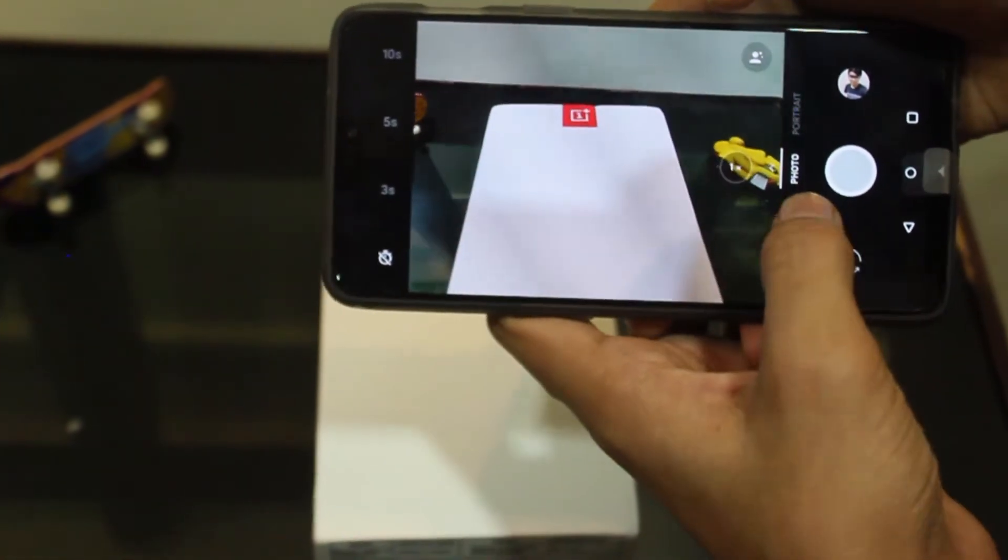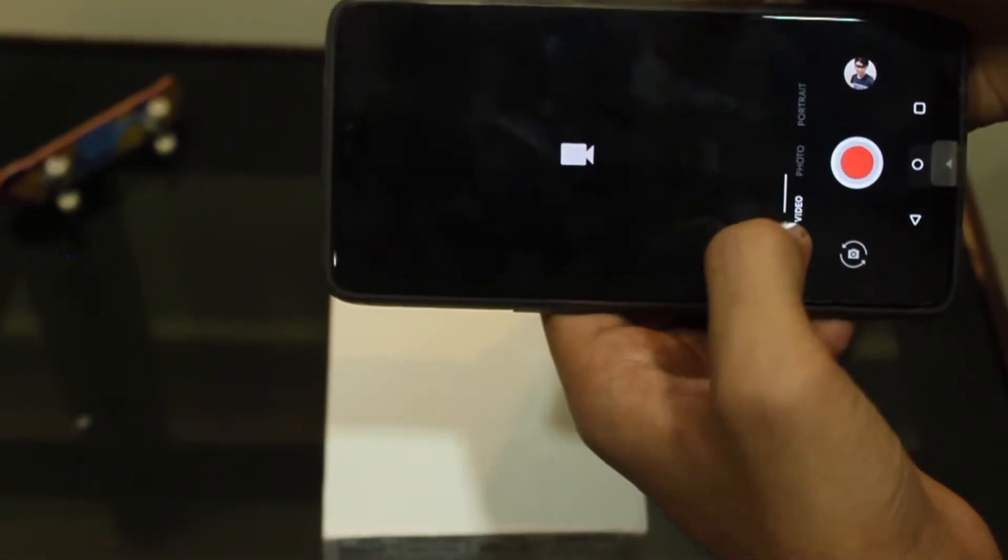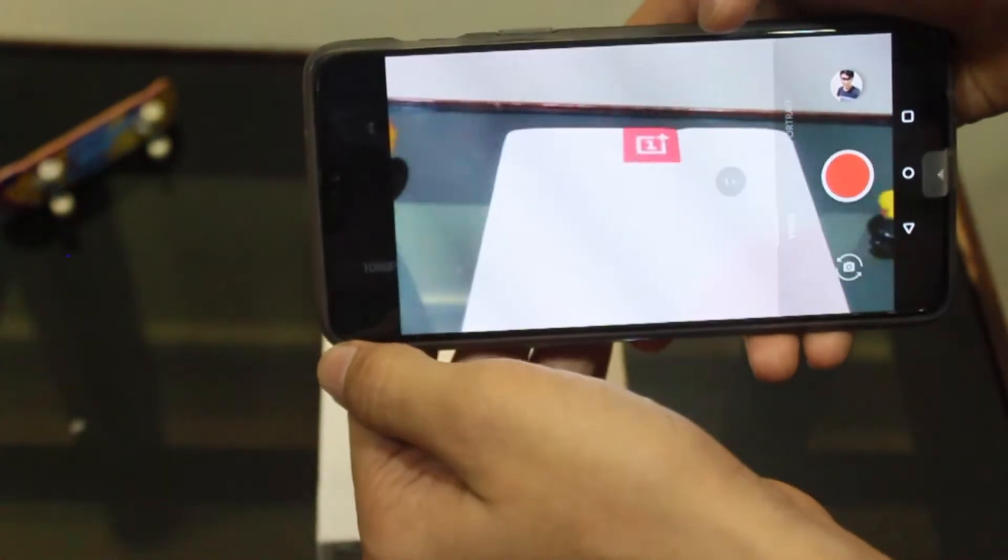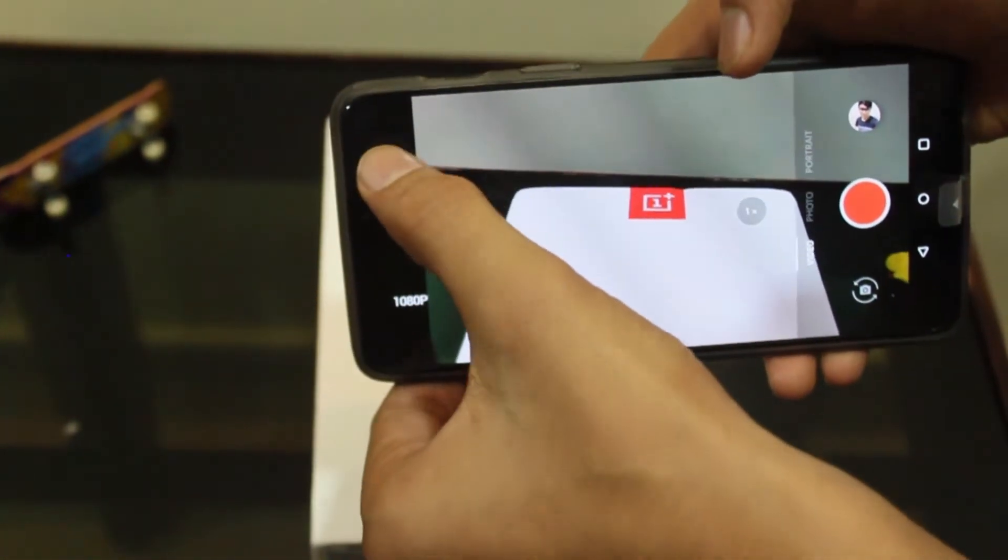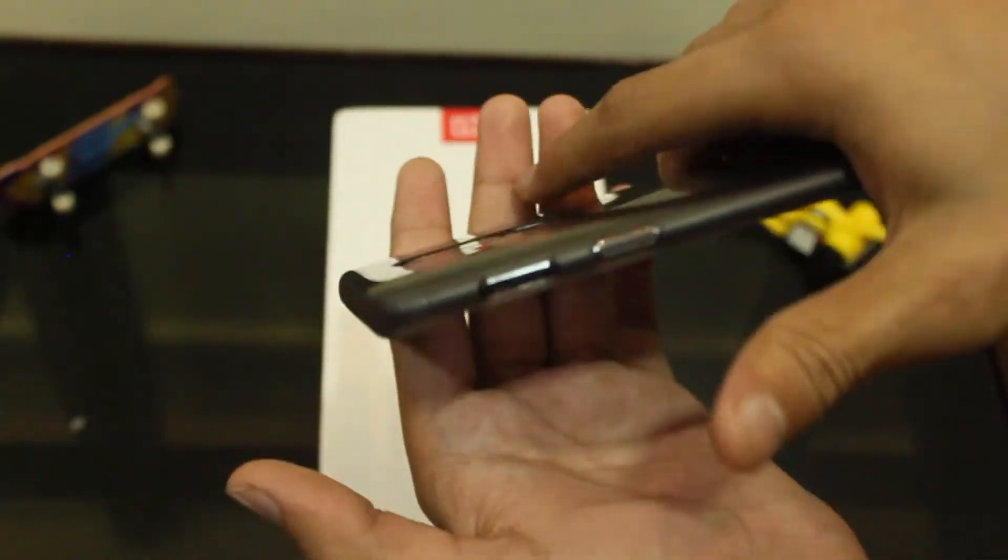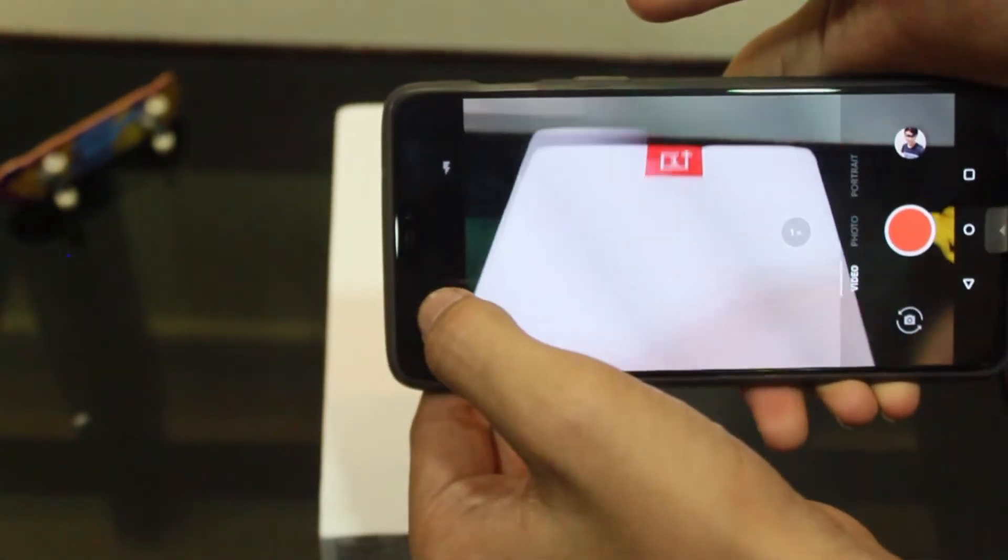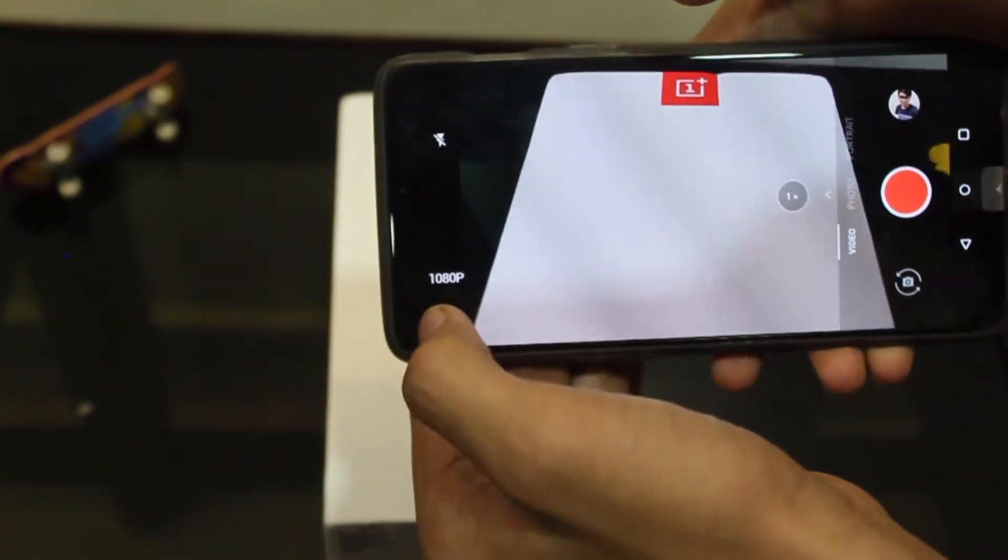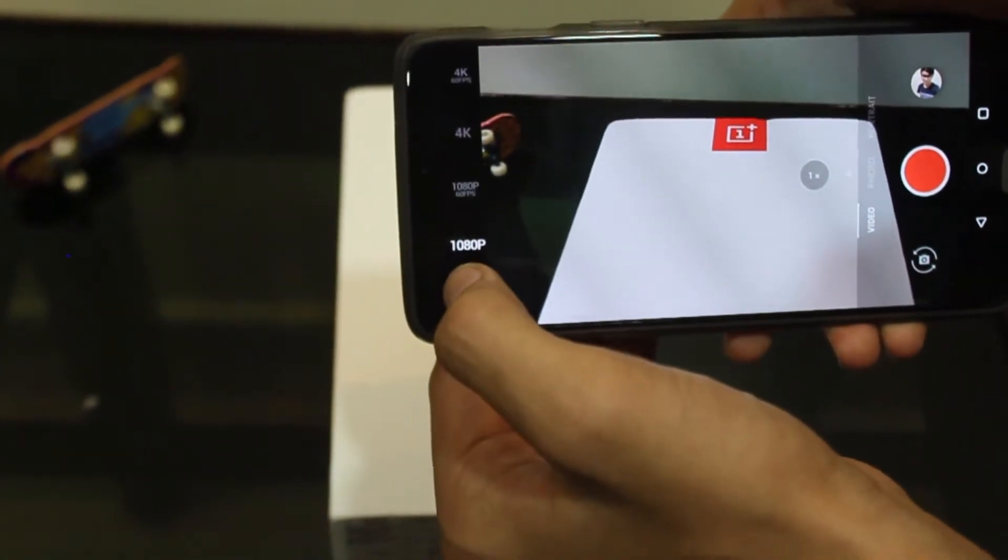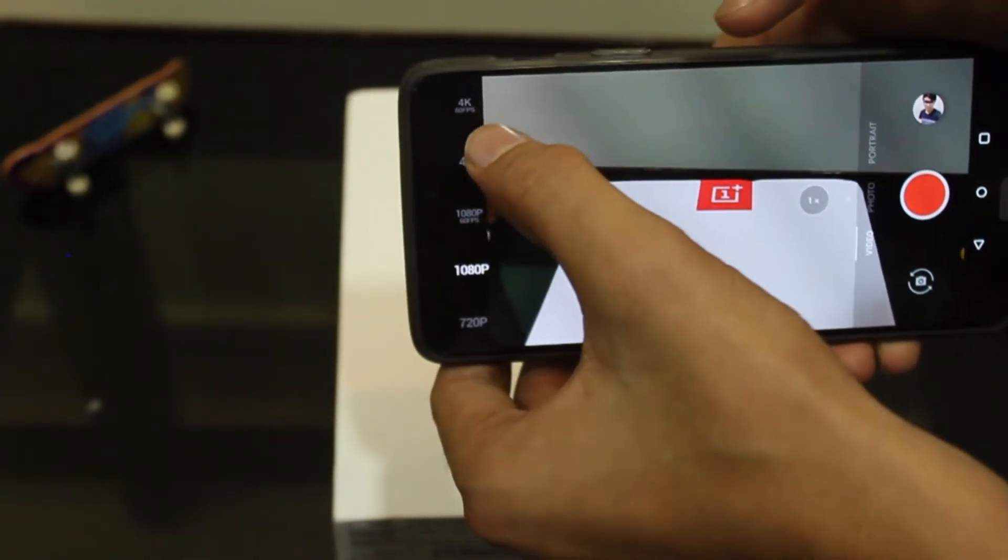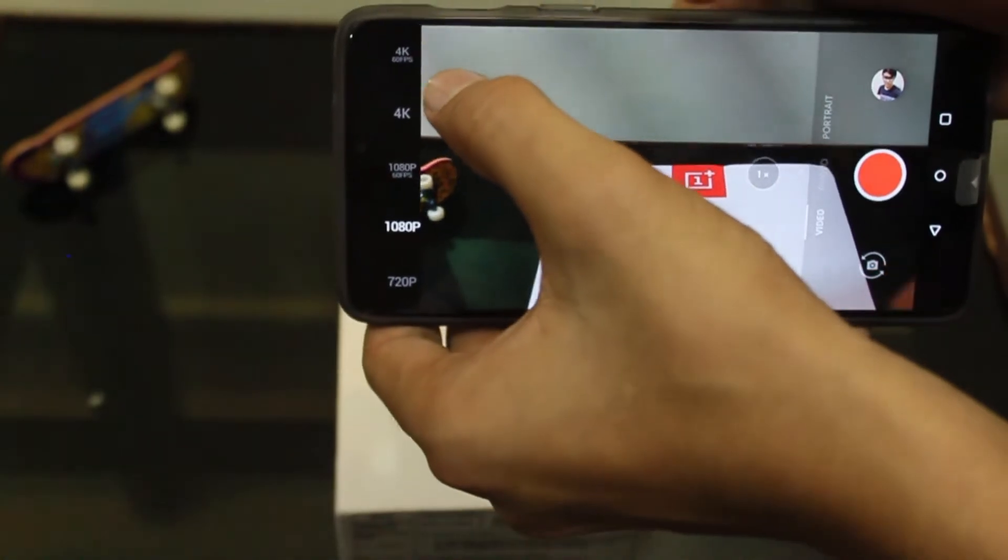Then we go to video mode. In that we have flash on or off option and there is an option to set the video quality. This can support recording up to 4K at 60fps.